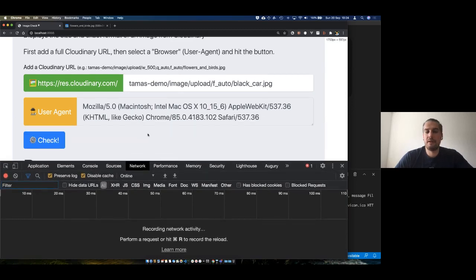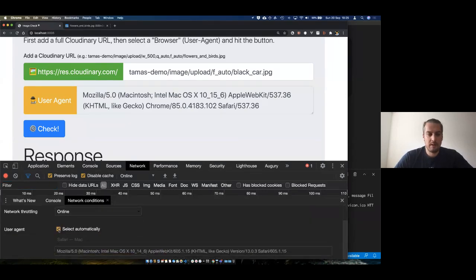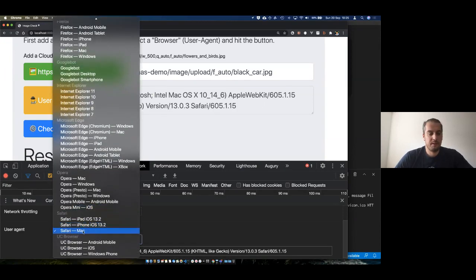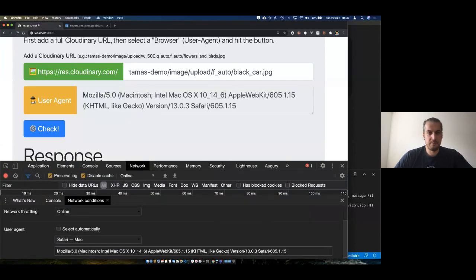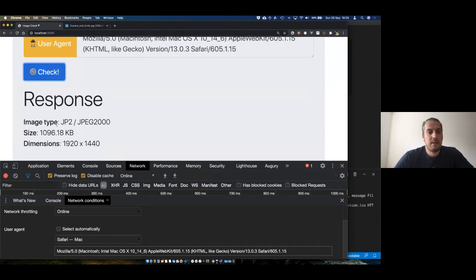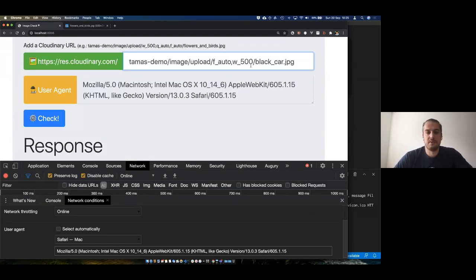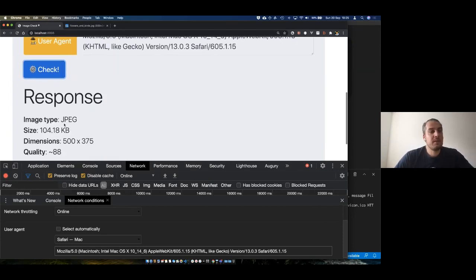I can change the user agent. There's no way to programmatically change the user agent, but you can use the network conditions panel in Chrome — instead of auto-select, choose 'Safari Mac' user agent. I'll request the same Cloudinary URL faking my browser as Safari, and see what happens when I hit check.